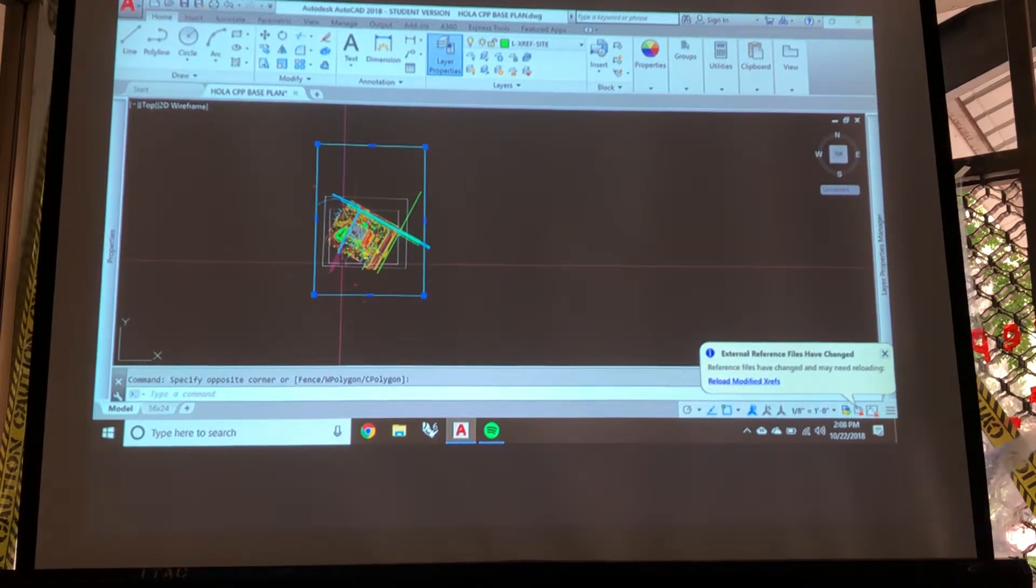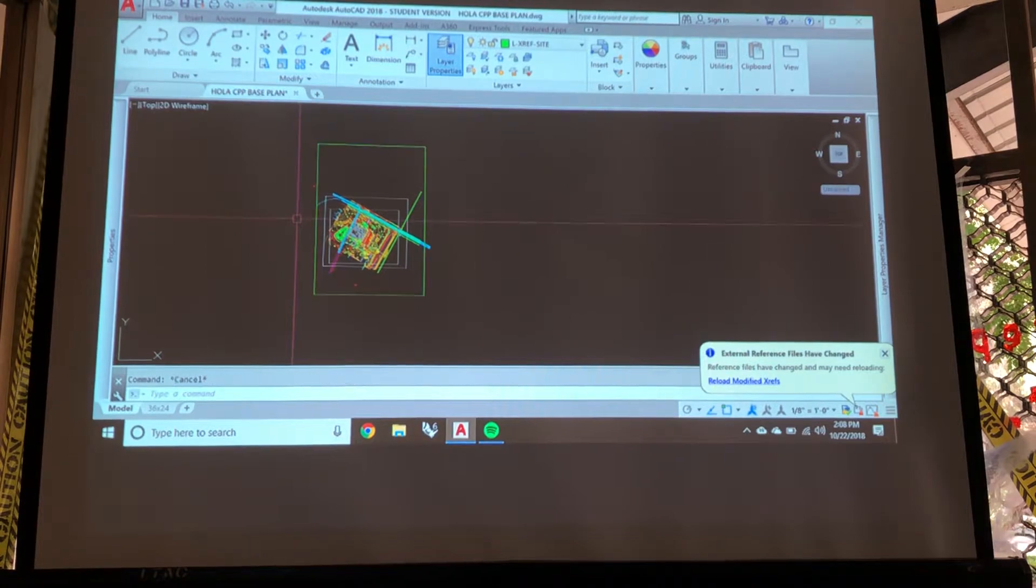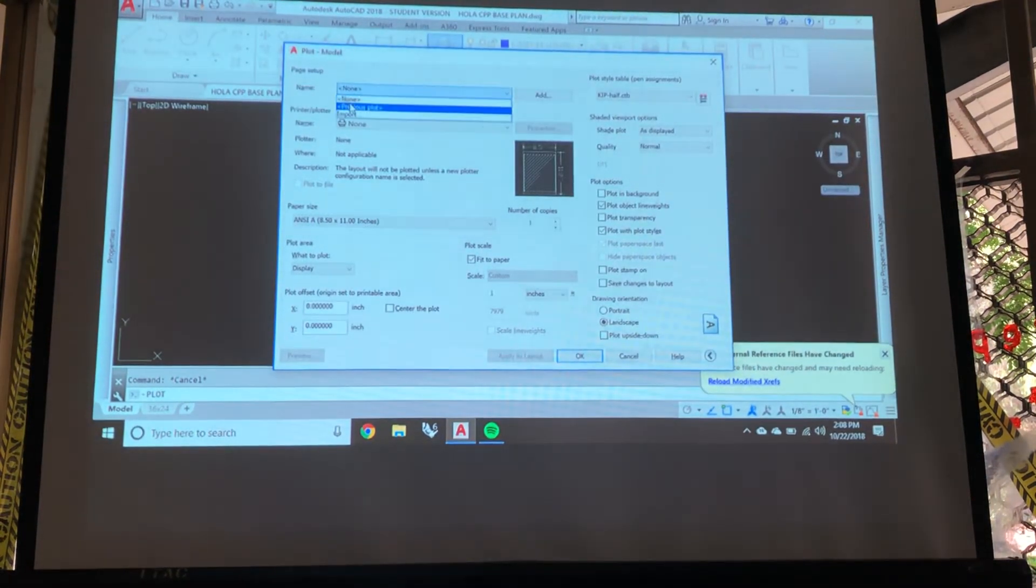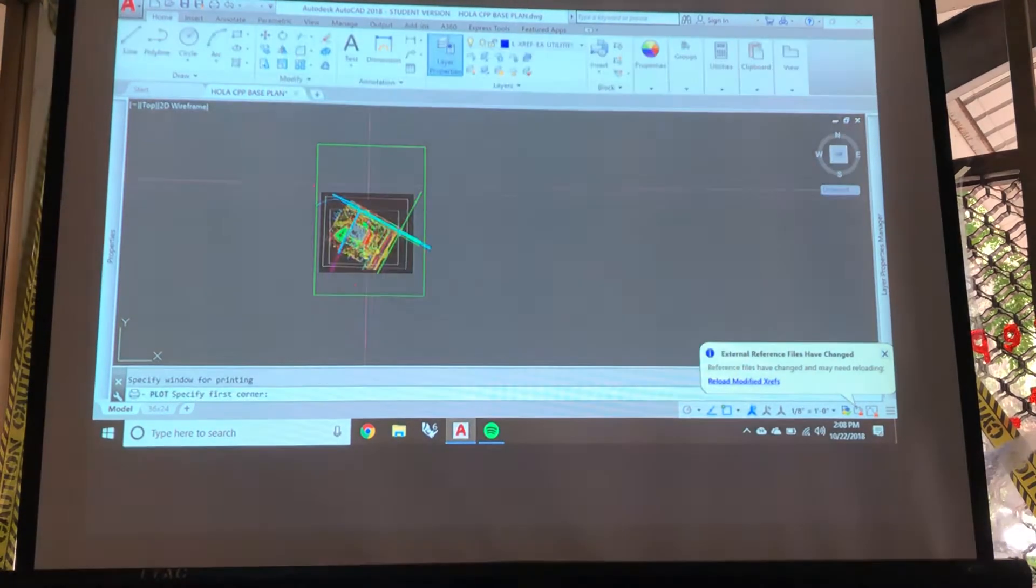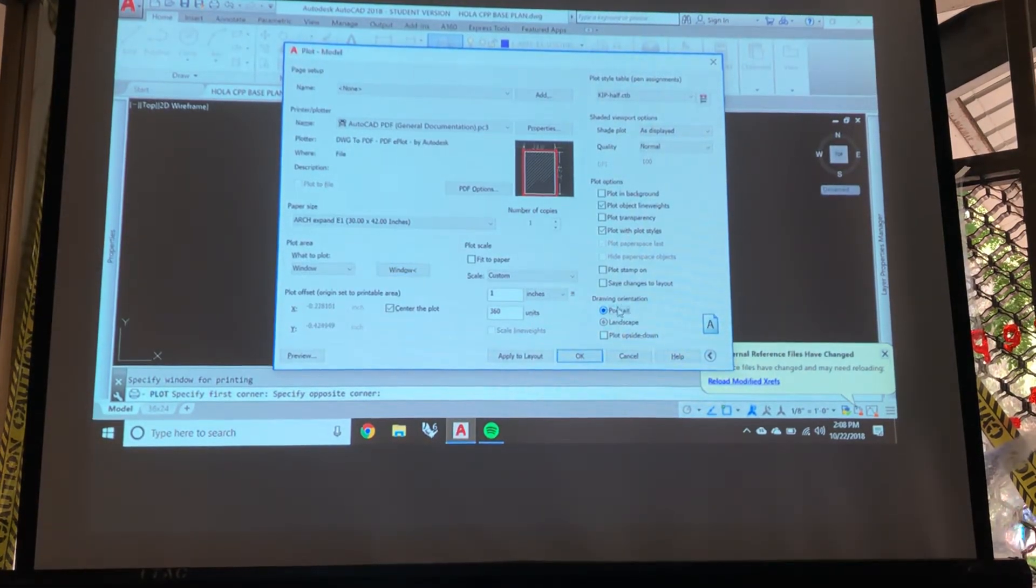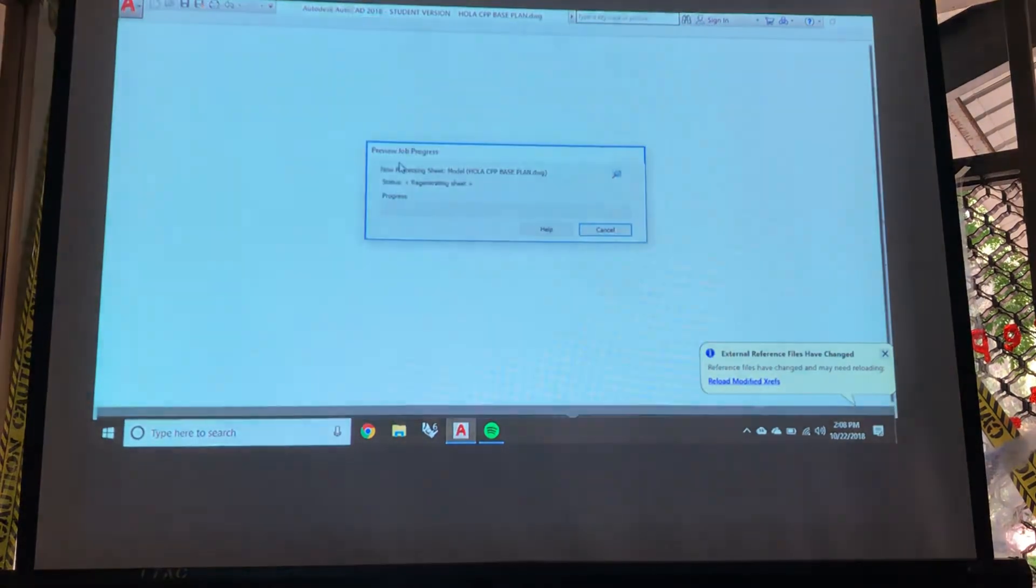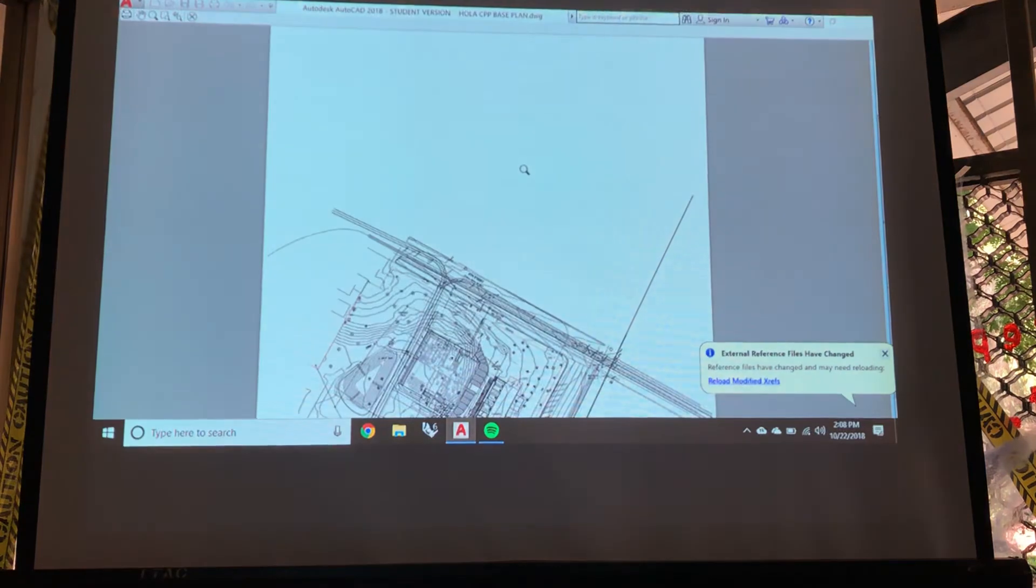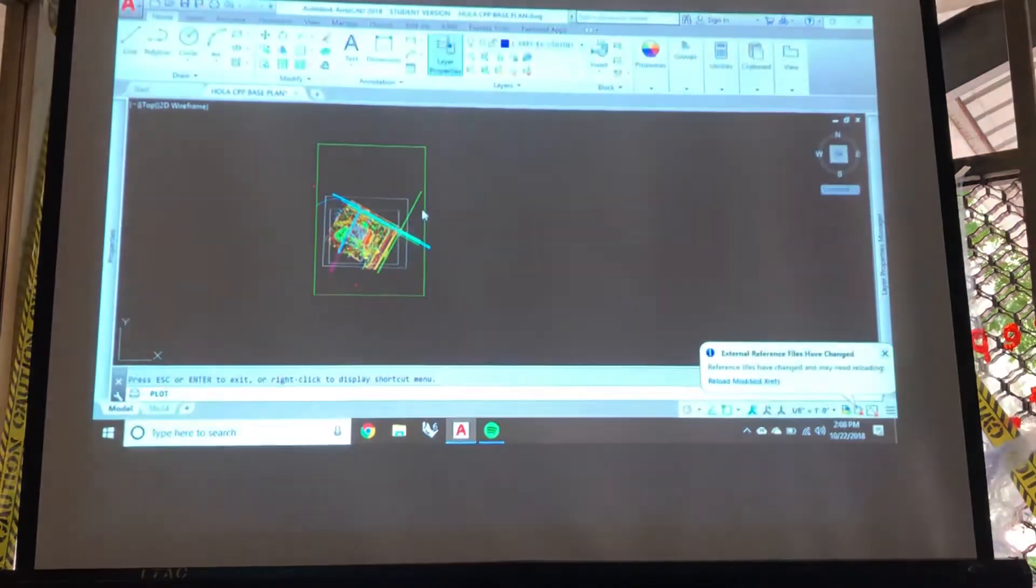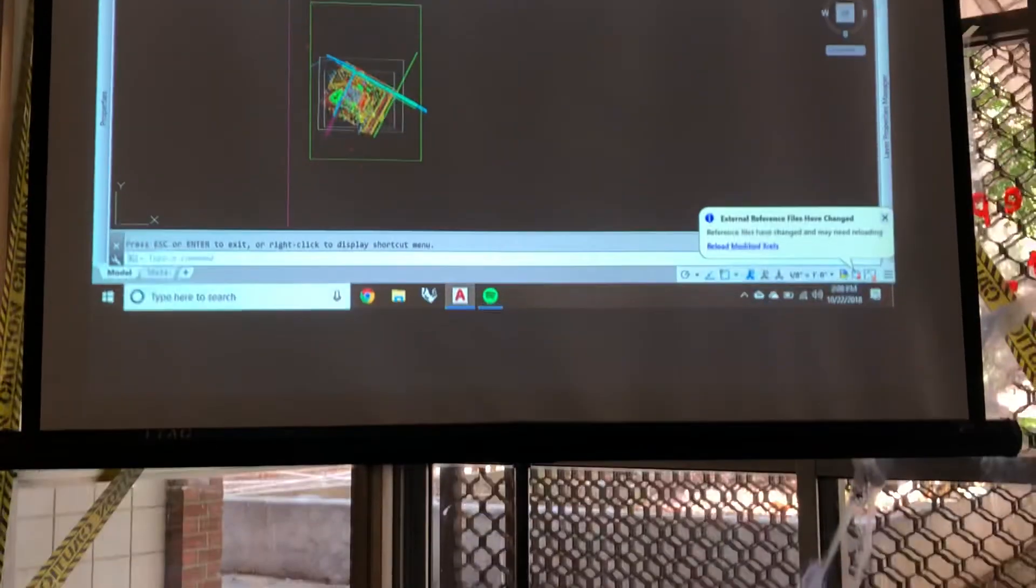So now you can do your layouts in AutoCAD at 1 to 1, and then when you go to plot this, what you would do is previous plots, since I already set all that up. When you do that window, you would select that border. And that way it will make it exactly the size you want it to be. That's that. And that concludes our lesson for the day. Wow, thank you.